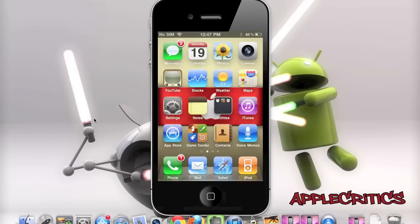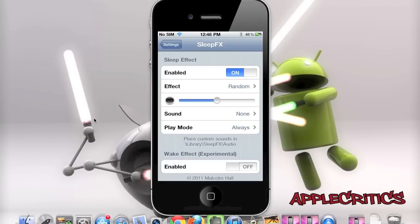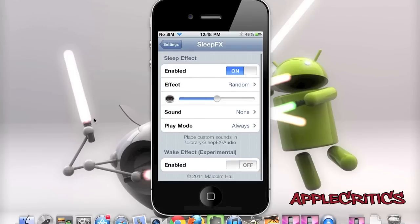At number 3 is Sleep Effects. Sleep Effects allows you to have different effects when locking your device. For example, fade tiles will fade the tiles on your device once it is locked. It comes with many options including the type of effect, the speed of the effects, you can add sounds, add a play mode, and also enable it when you turn on your device.